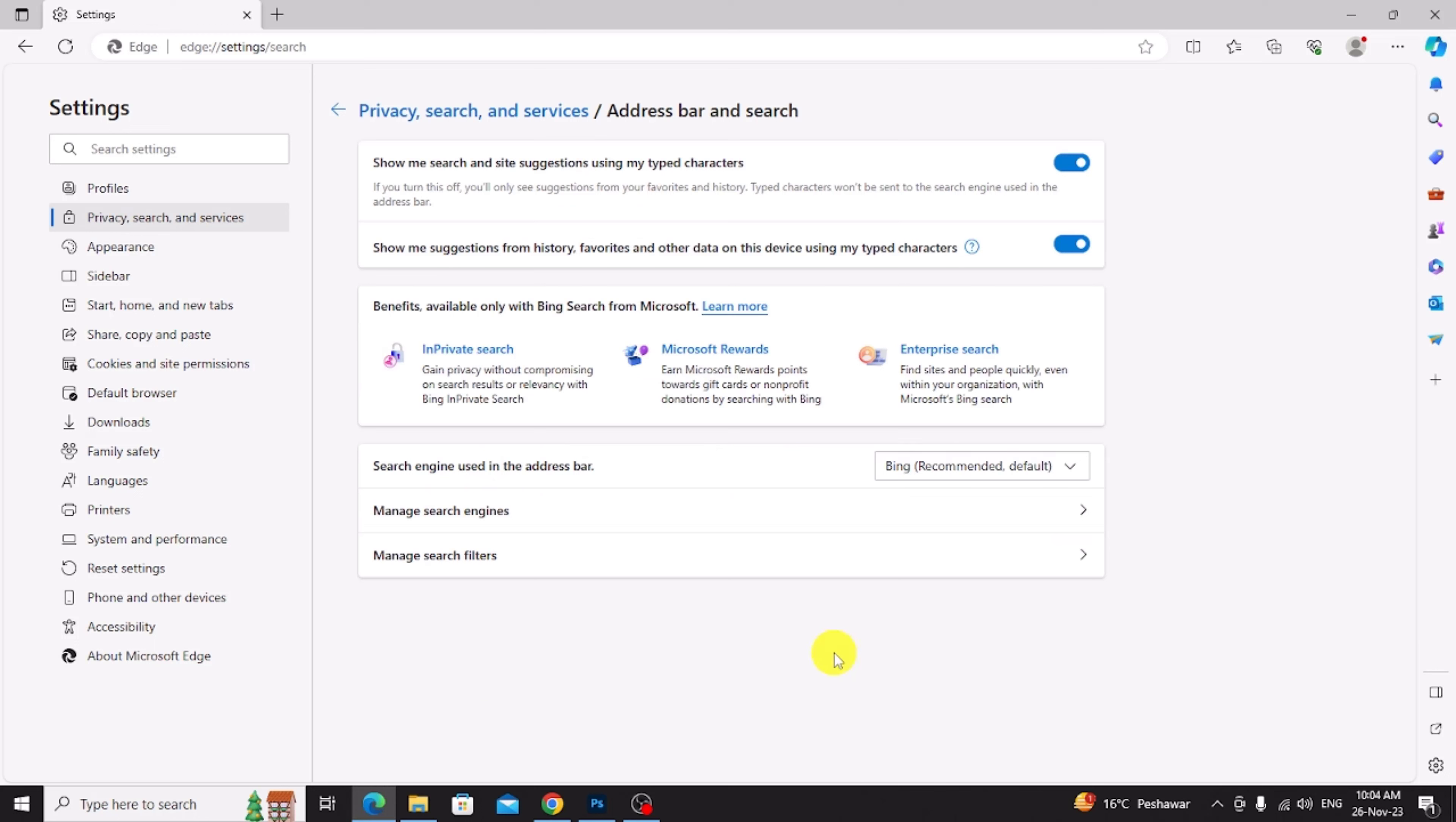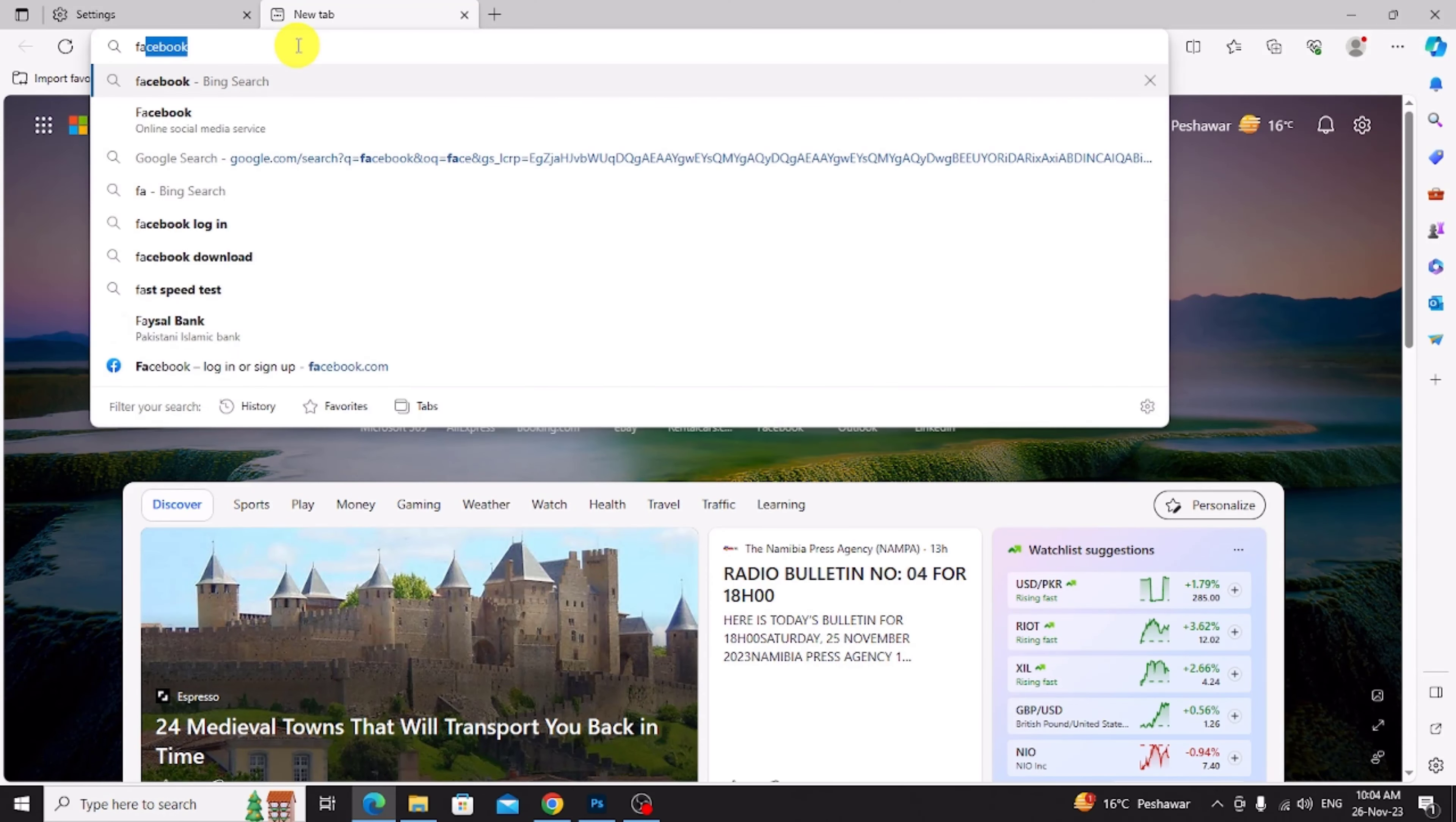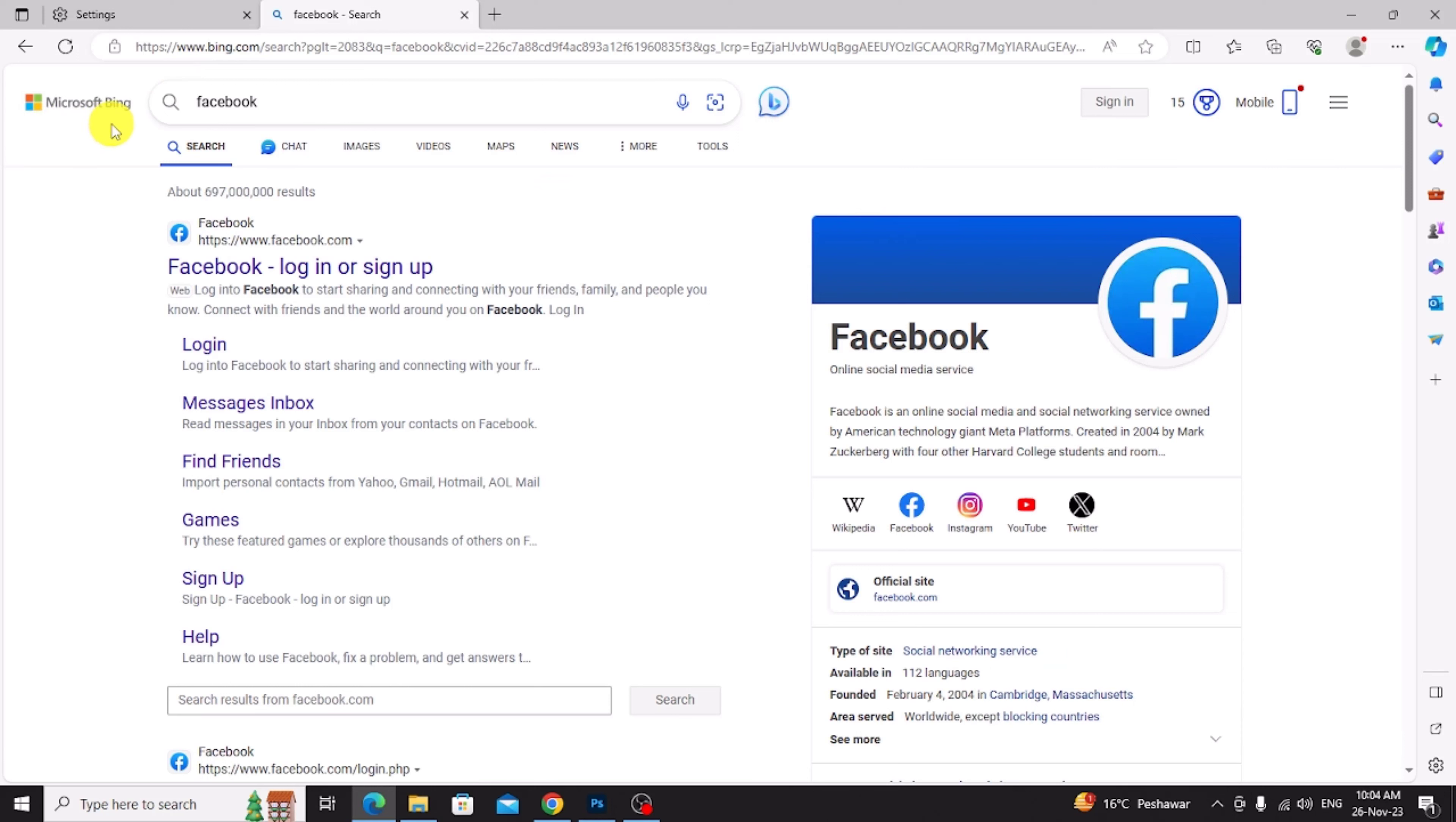Now first I show default browser. Click new tab and for example search Facebook. Click on this. Now you can see this is my default search browser, Microsoft Bing. So I change this.